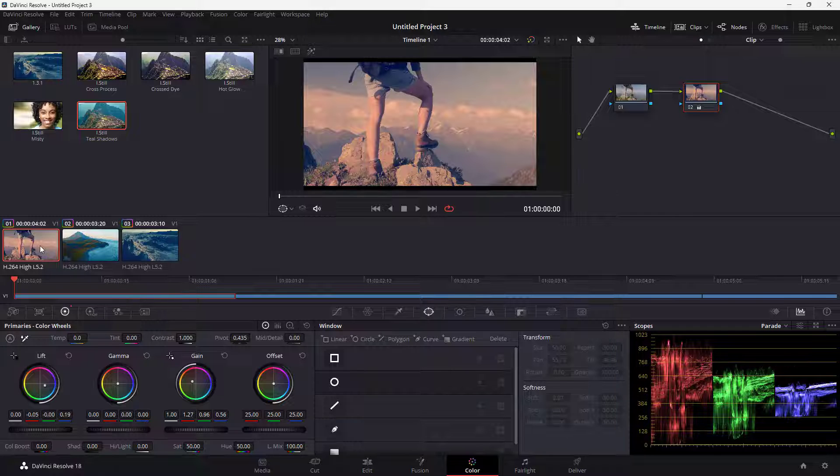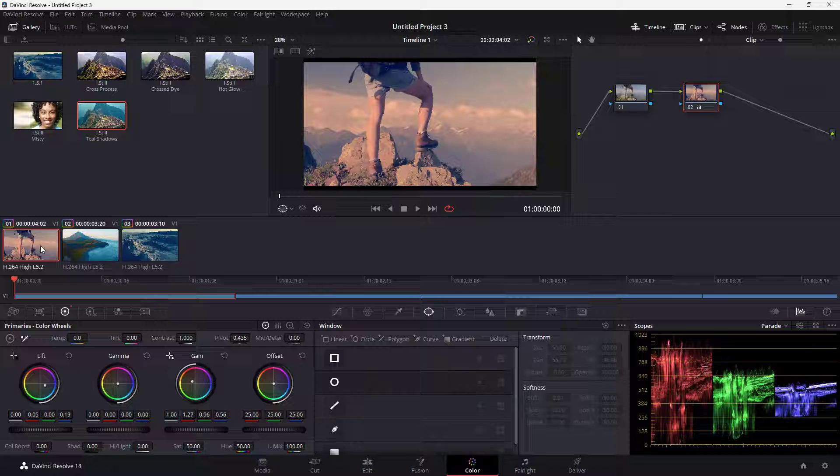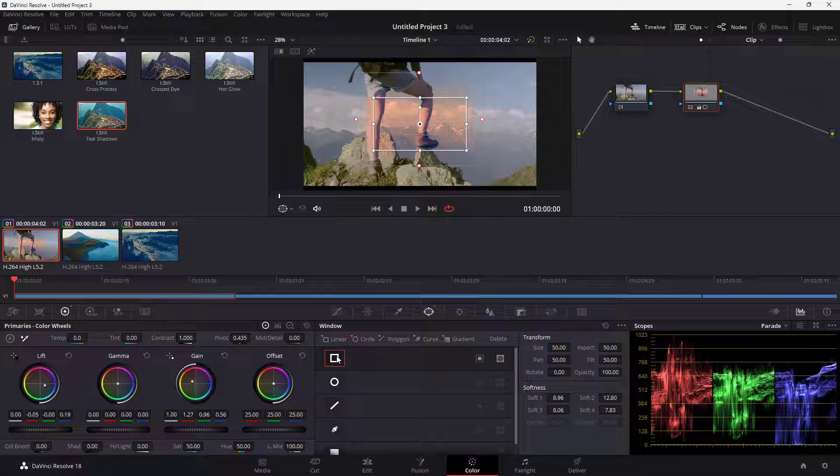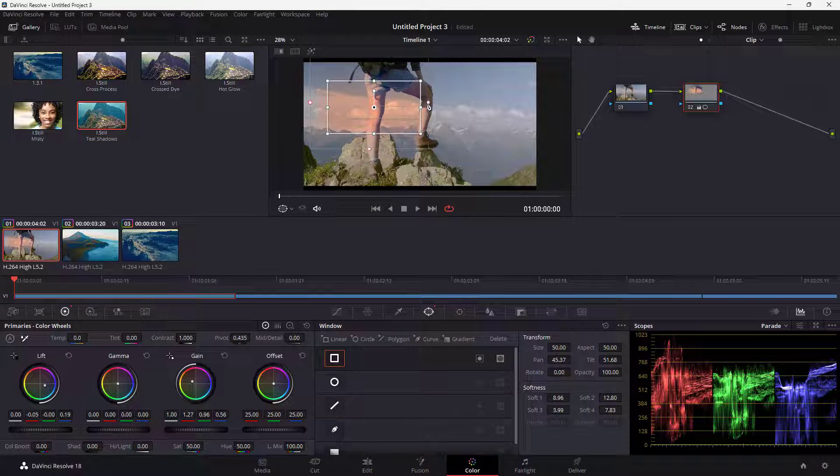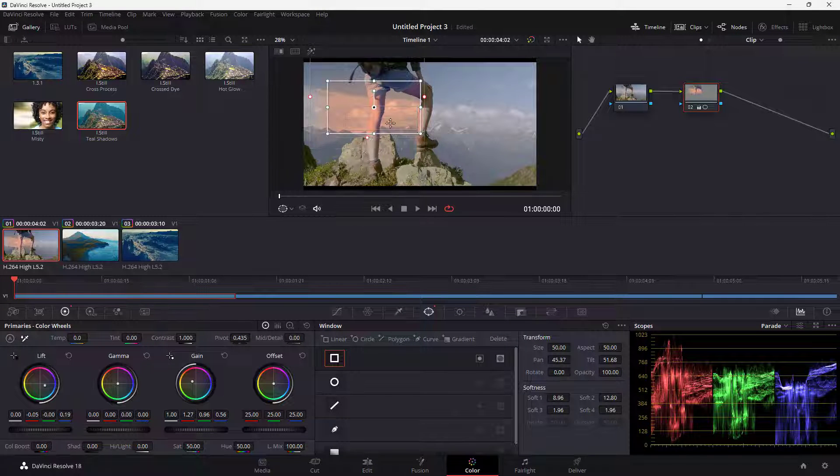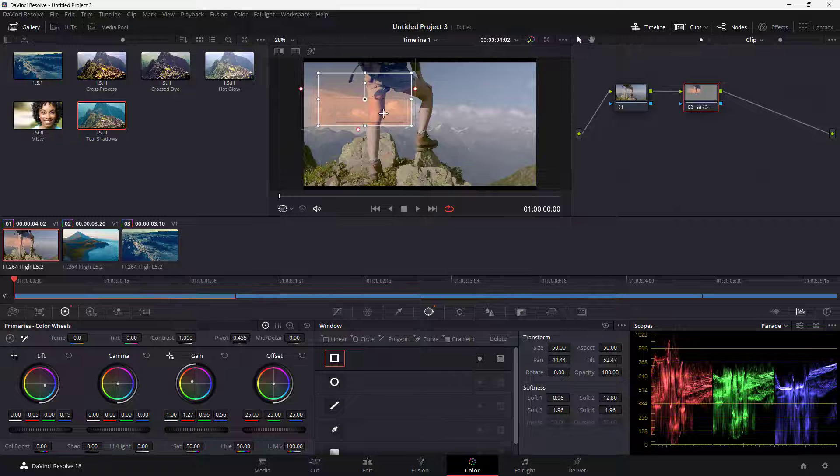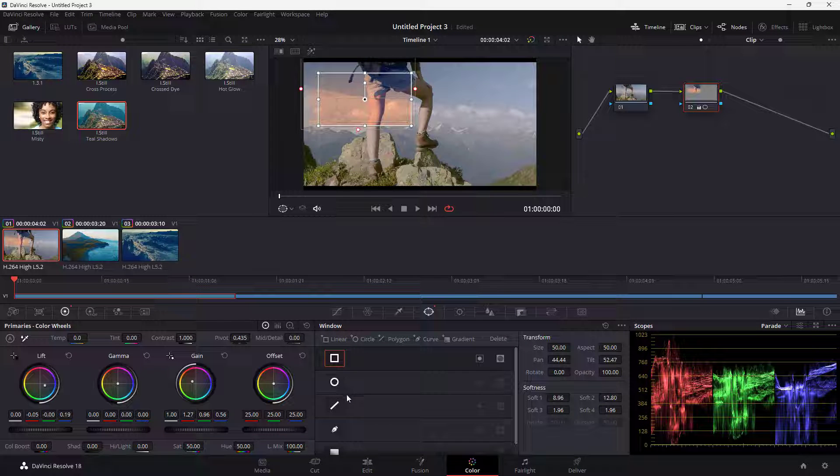To do that, I'm going to go to the first clip right here. Once I'm there, I'm going to click on a power window. I'll bring this out and edit this out right here just like this. And we have a power window right here.